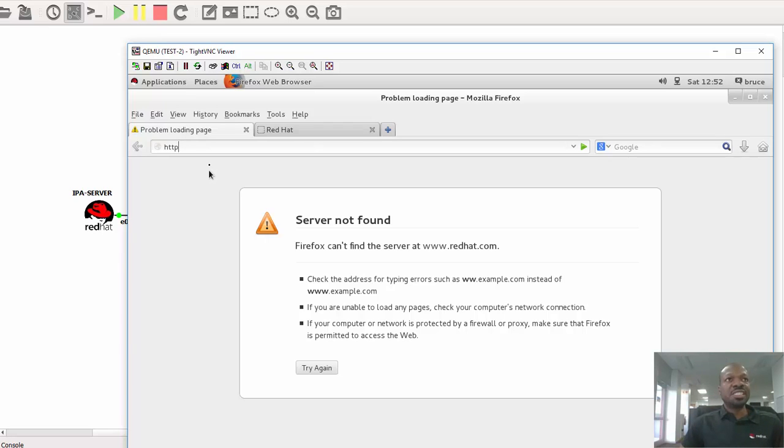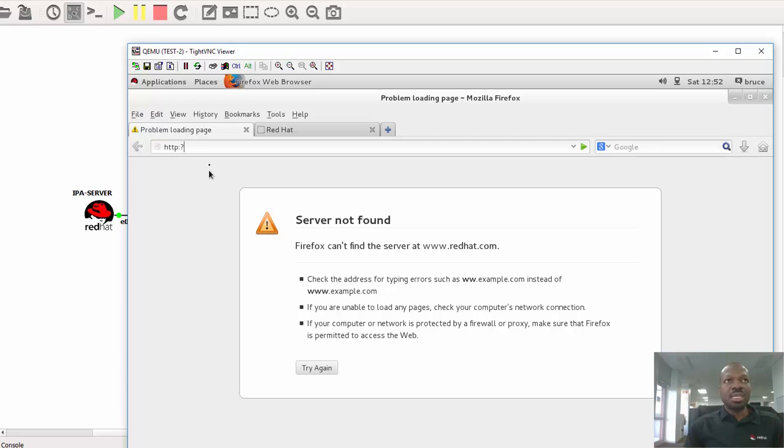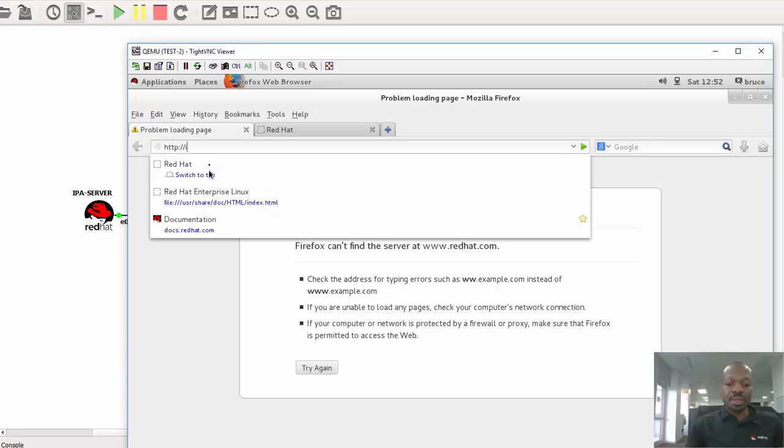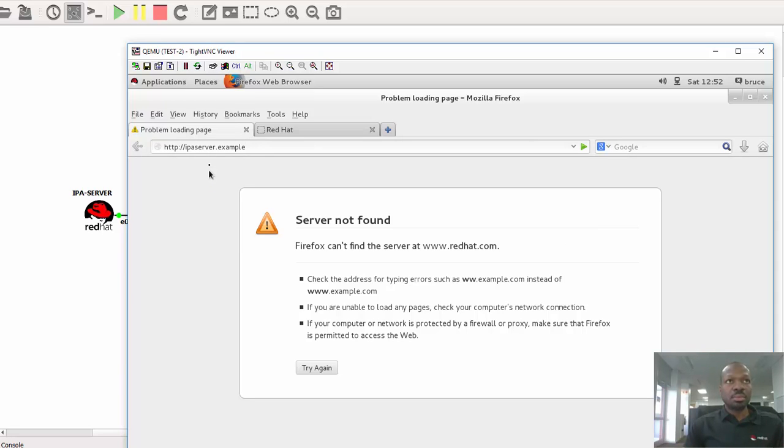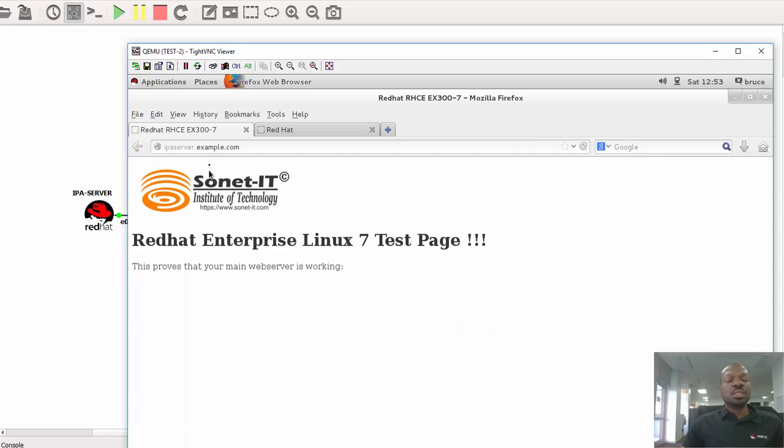So the first thing I need to do is I'll use HTTP. As I type in HTTP, double colon, forward slash, forward slash, ipaserver.example.com. So this is how the web page looks like on a normal web browser, compared to what you saw using a command line web browser.